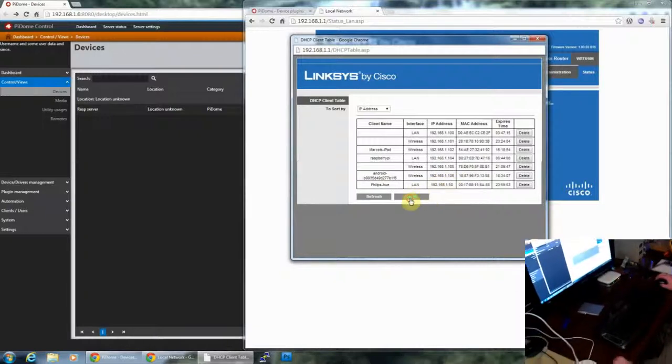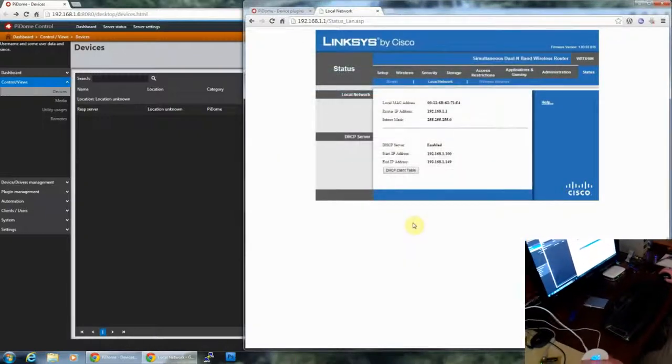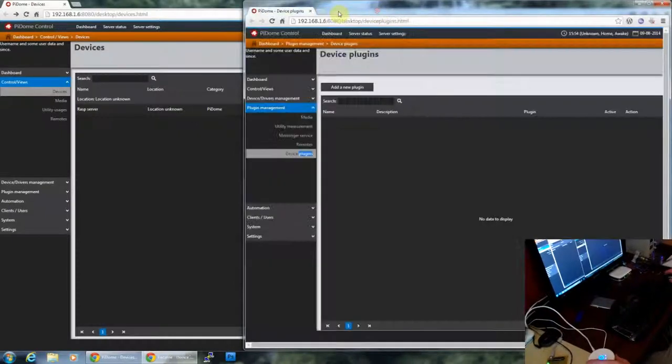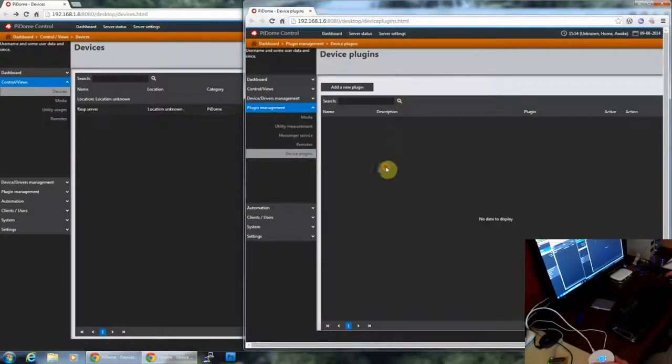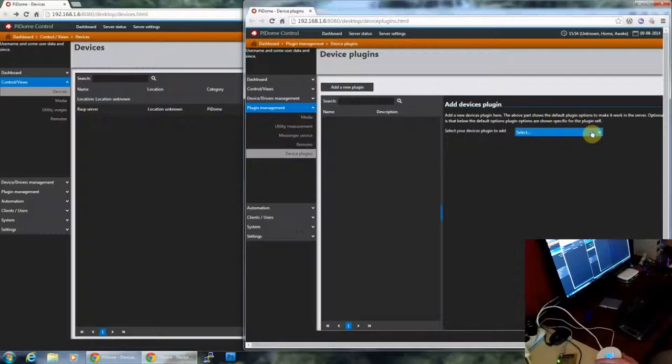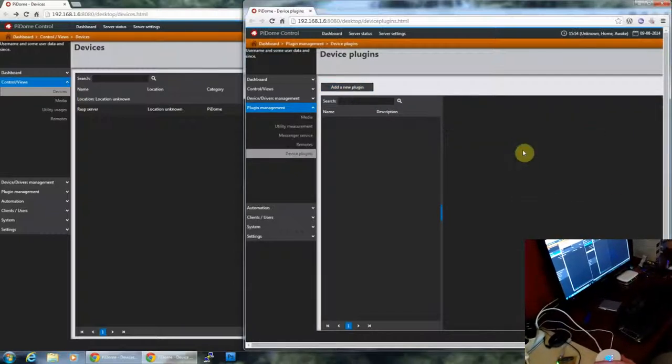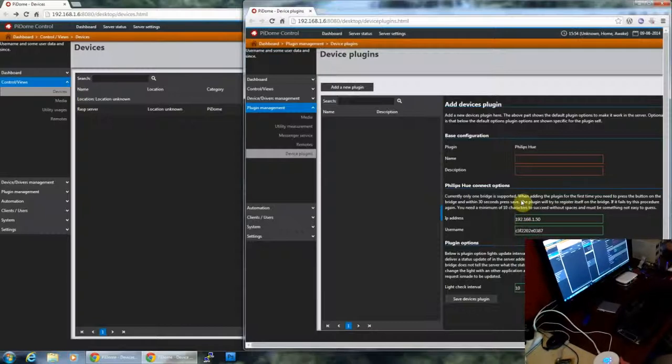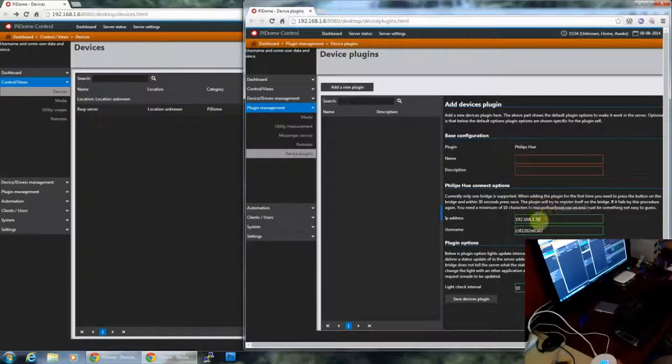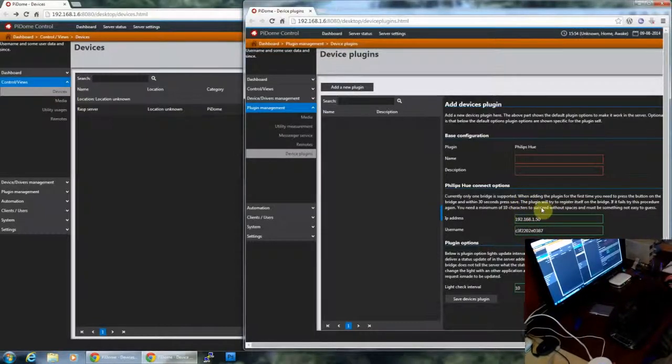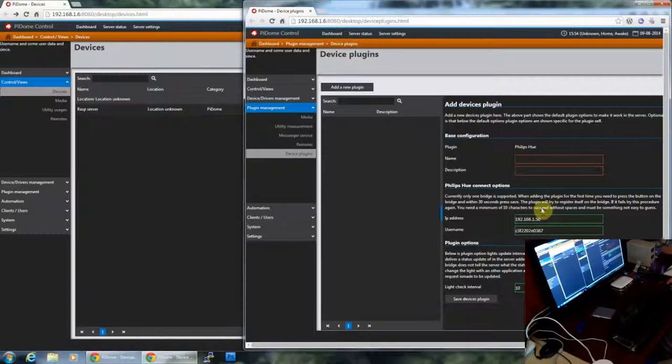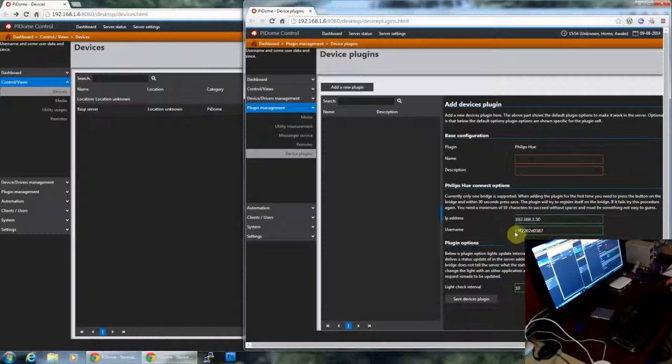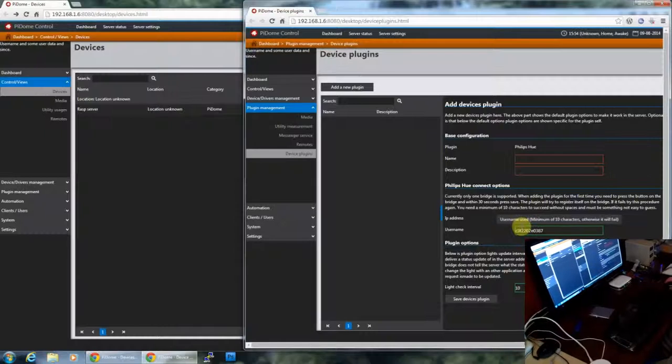What I'm going to do right now is add the bridge to the server. So what I'm going to do first is add a new plugin. I'm going to select the Philips Hue. Now what this plugin does, it does auto-discovery of possible bridges and it will show you the IP address of the bridge. And it will randomly generate a username which is going to be used.